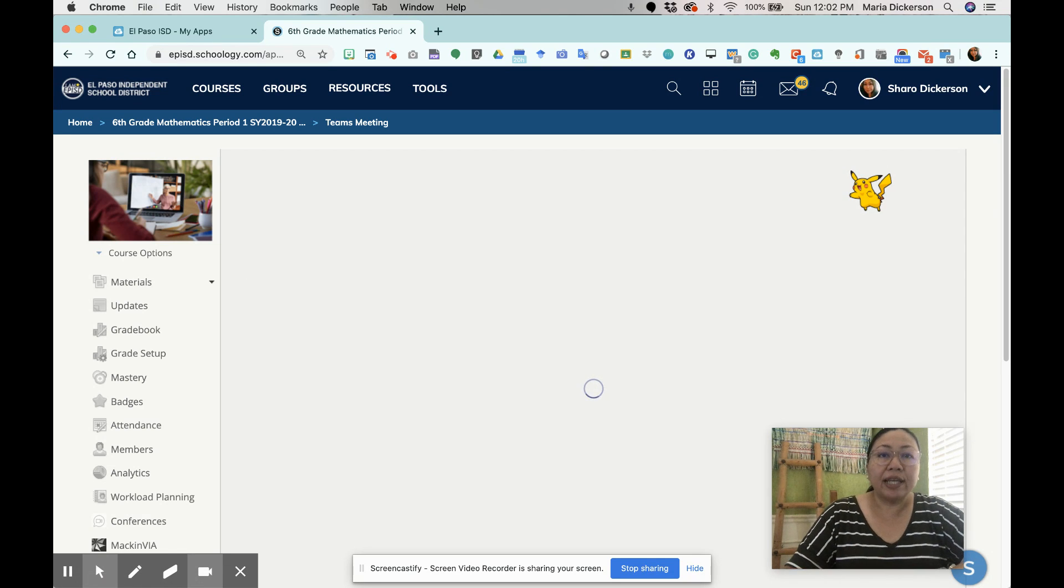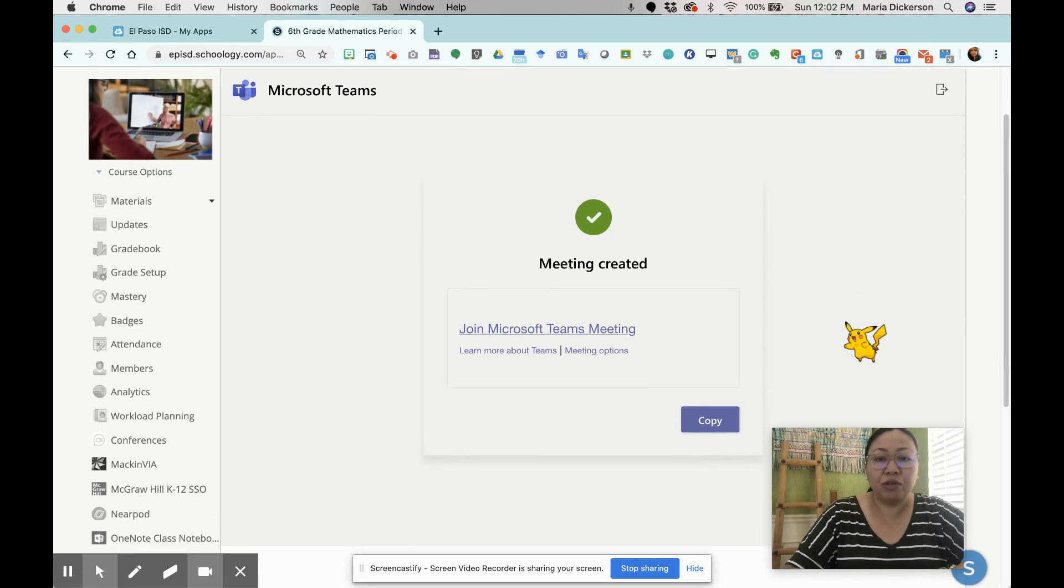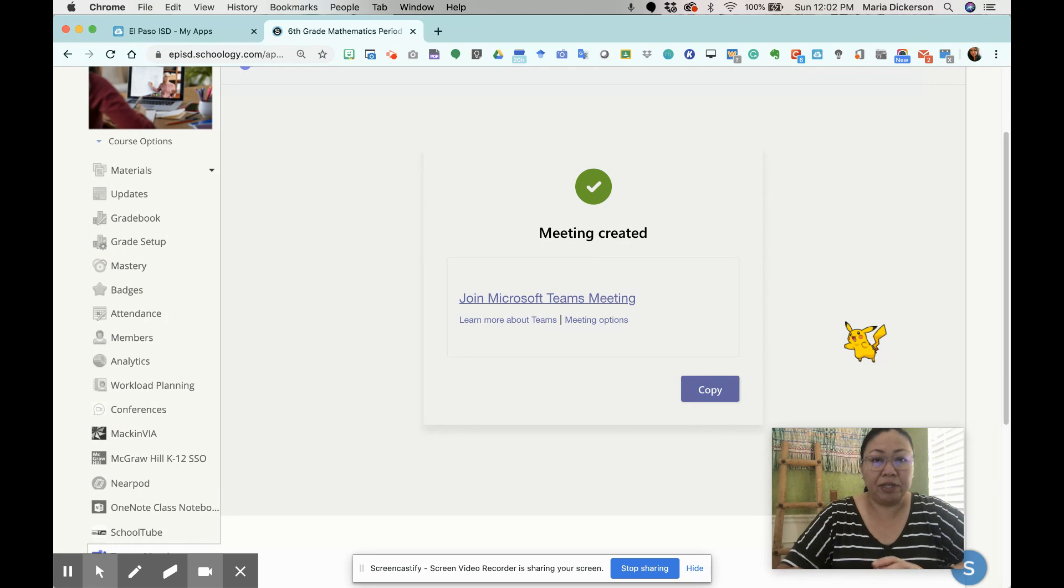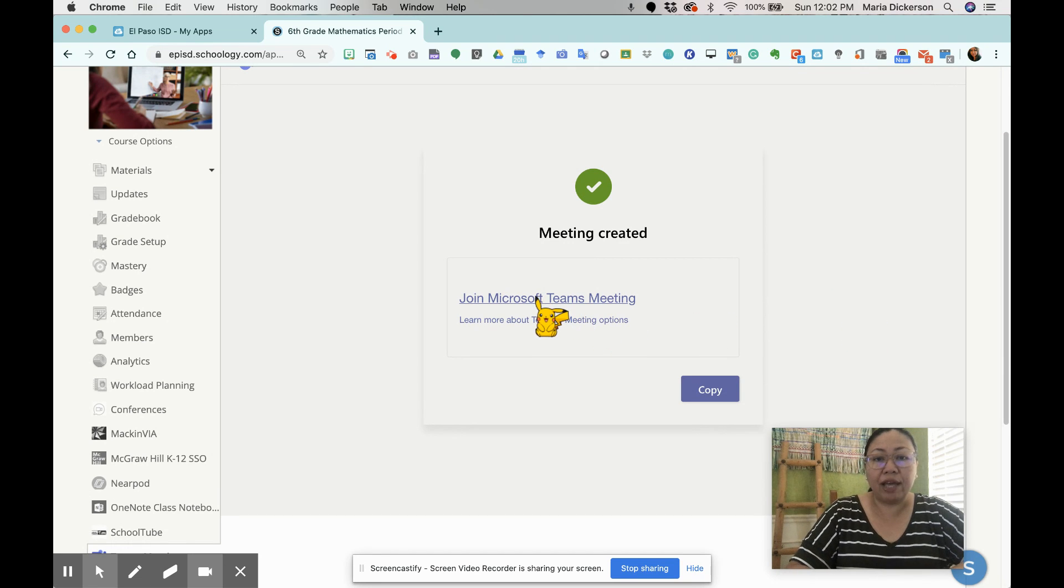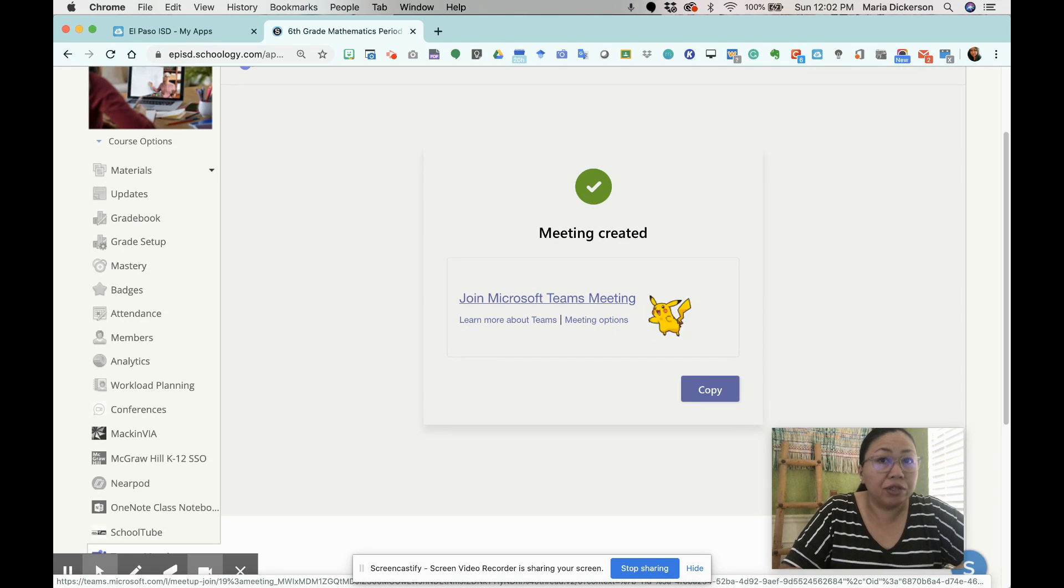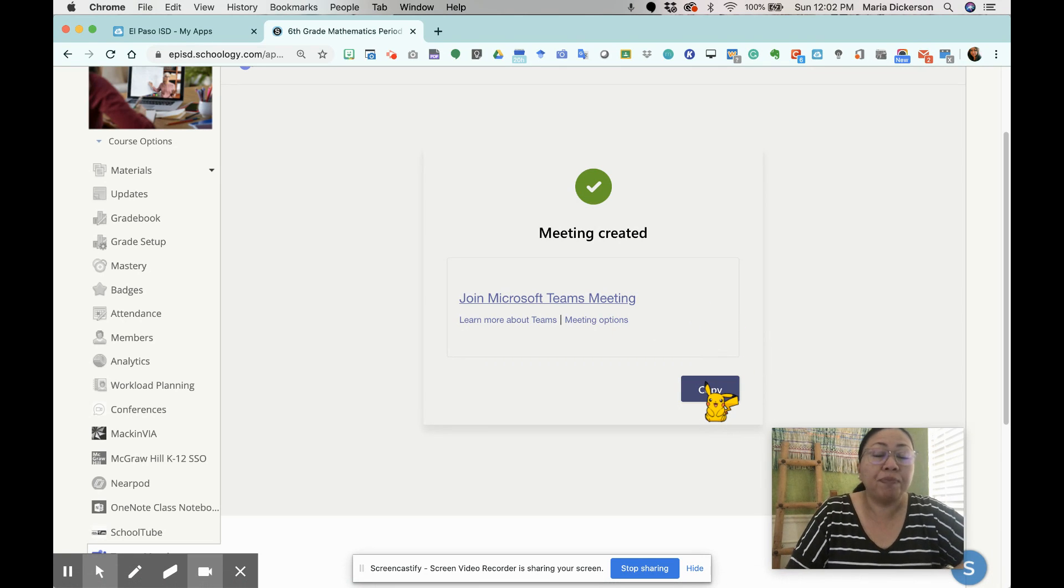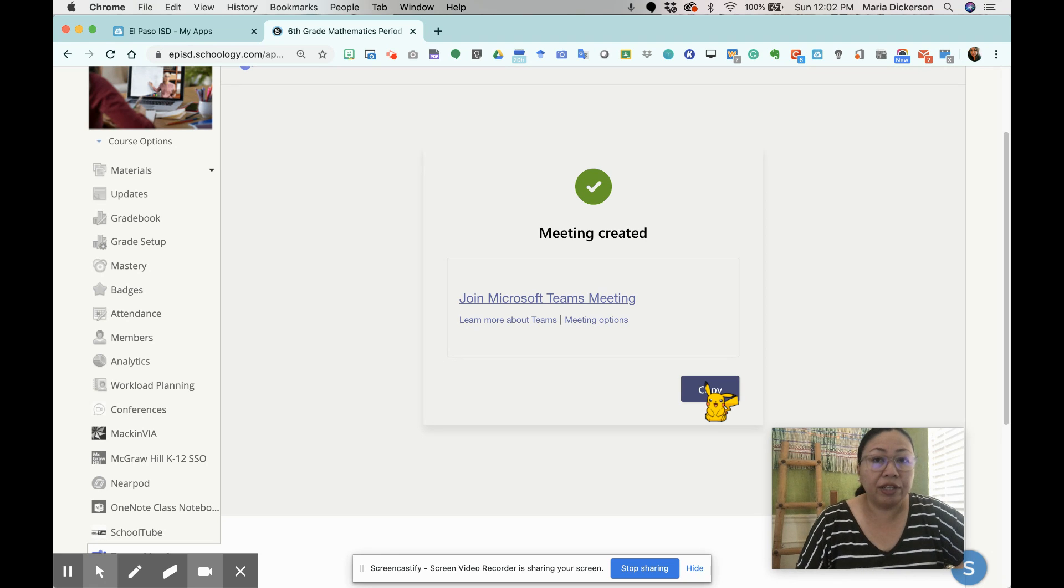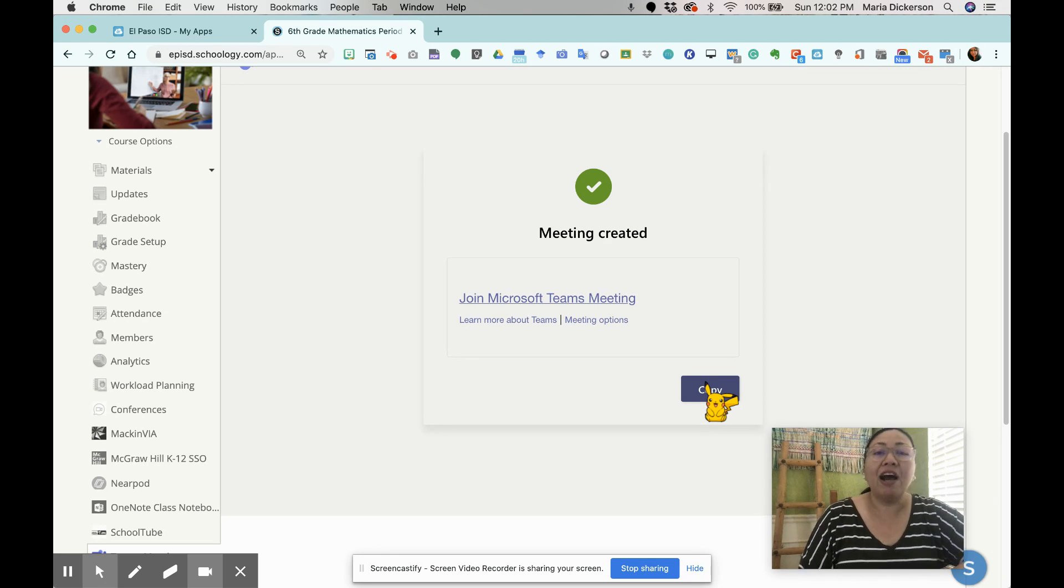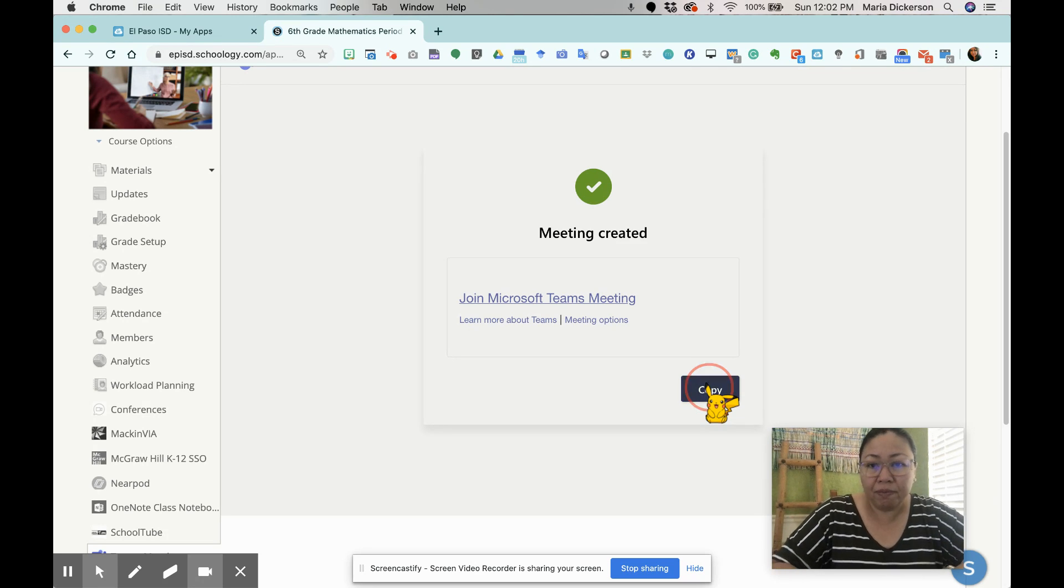Once I click create, we're going to be brought to this page. It's very tempting to click that link, join Microsoft Teams meeting. But that is not what we are supposed to do. Instead, we're going to click copy. Remember, in our earlier step, we have actually created a meeting link. So now, once we create the meeting link, our next step is to copy the link. I'll just click it again for good measure.